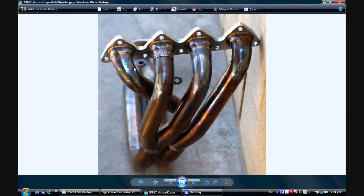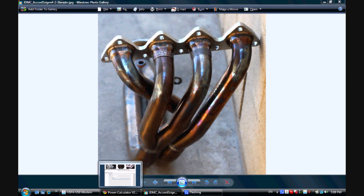A 4-2-1 header, or tri-Y header, is a more streetable header that gives you higher average torque throughout the power band and higher average horsepower, but it won't give you as high a single peak at one RPM, because we're diluting the exhaust gas energy between two different RPMs rather than focusing all that scavenging energy on a single RPM point. That's the theory — I'm going to go ahead and show you the calculations.